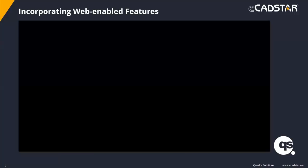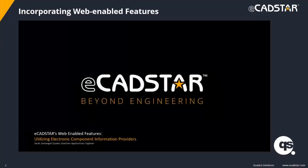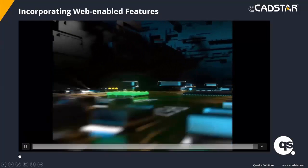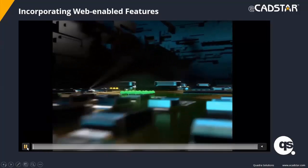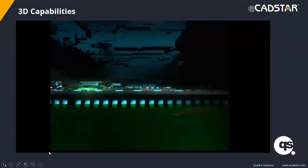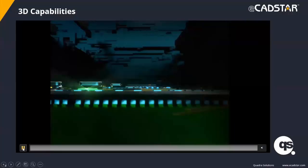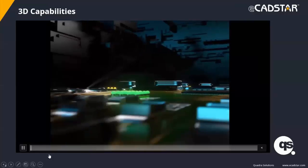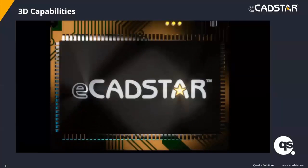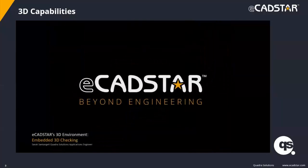Now a preview of the 3D capabilities embedded in eCadStar. With classic CadStar we did have some 3D software, but it wasn't cheap and it was a separate application. We now have a much more powerful function natively embedded within the software, and Sarah's video will give a quick snapshot of what it does.